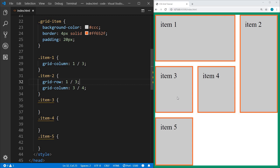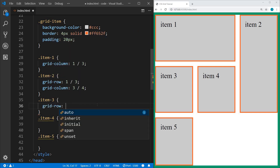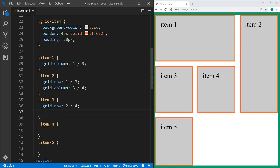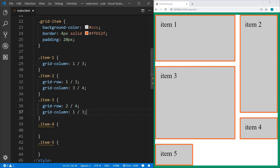Now let's say we want item three to span four cells. We can set grid-row to start on line 1 and end on line 4, and grid-column to start on line 1 and end on line 3. Instead of specifying the end column line number, we can use span — so we can say span 2 for the columns and span 2 for the rows. If we want to span three rows, we say span 3.